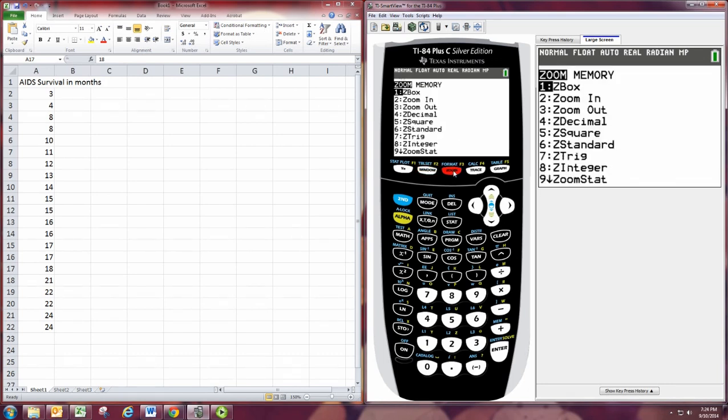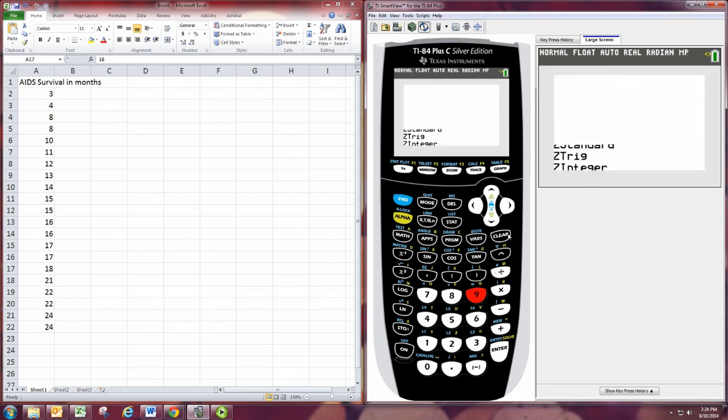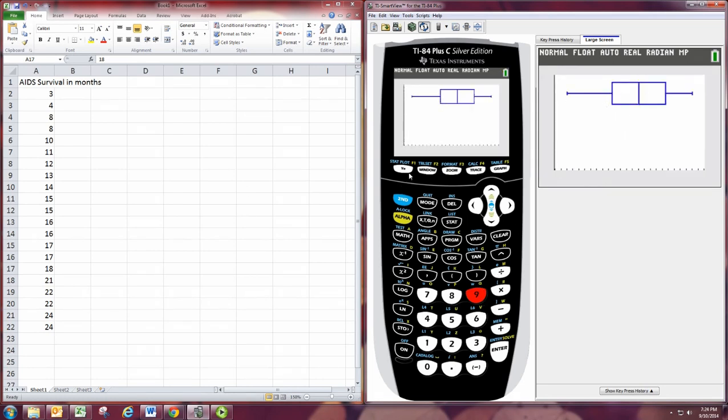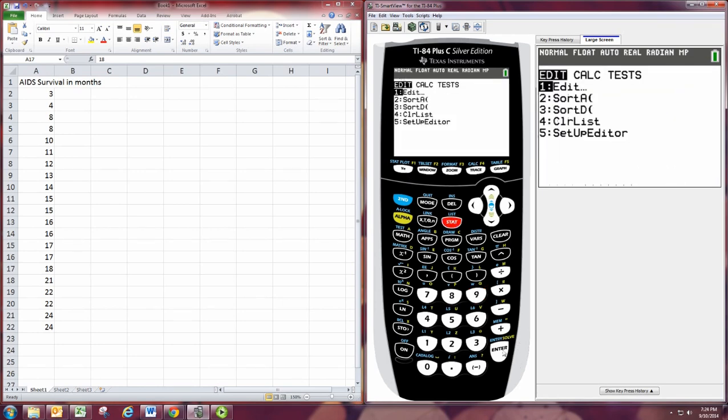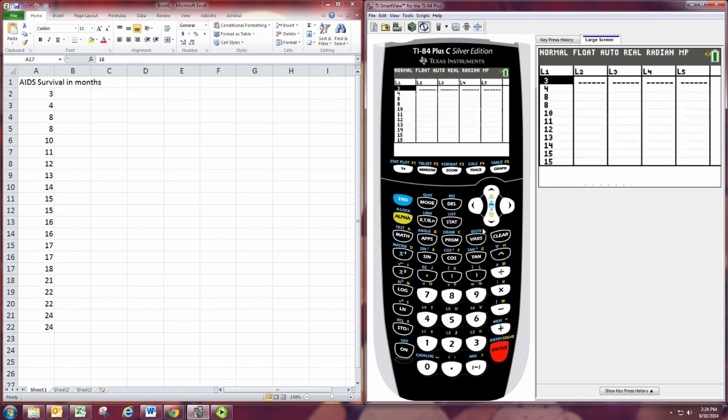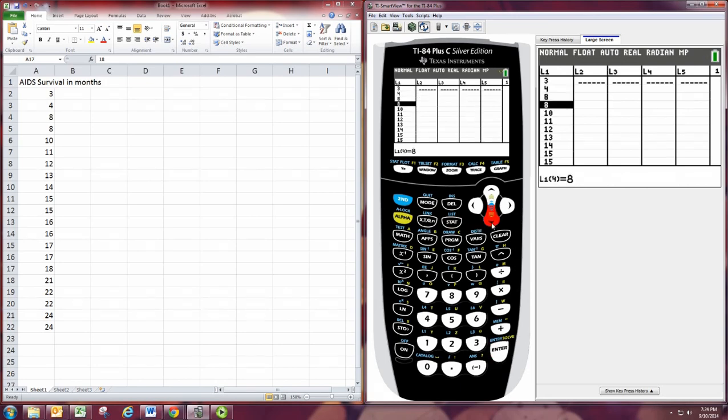Okay. Now, we didn't see any outliers. And that's because our data set was pretty consistent. Just to show you what that looks like, let me go ahead and put in an outlier.